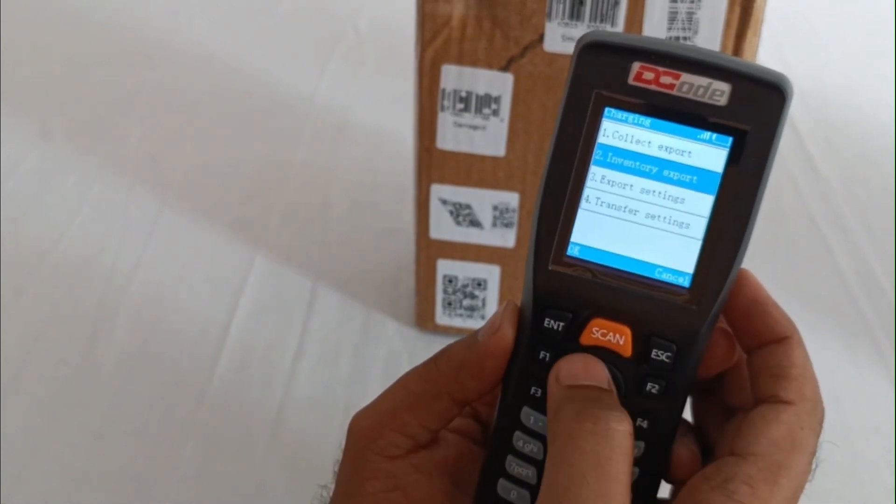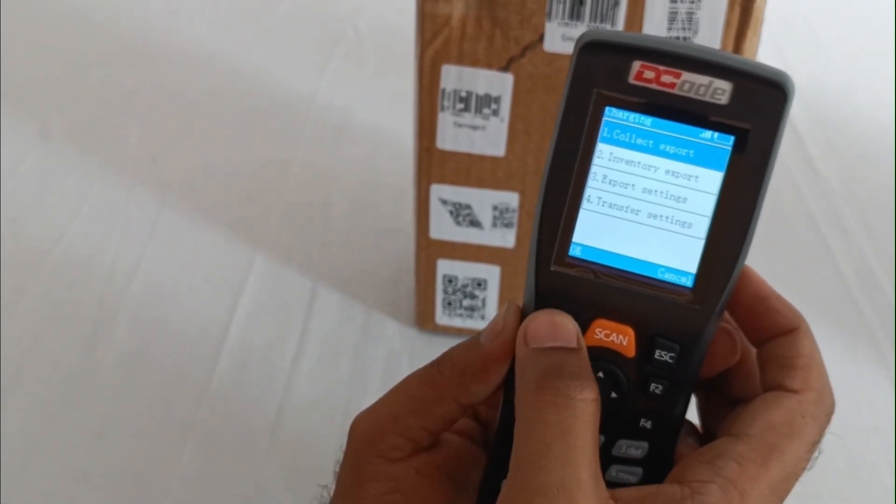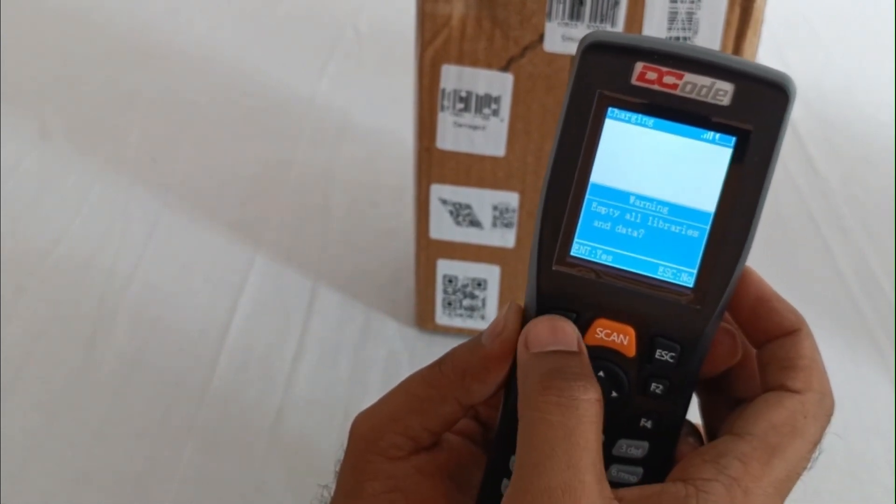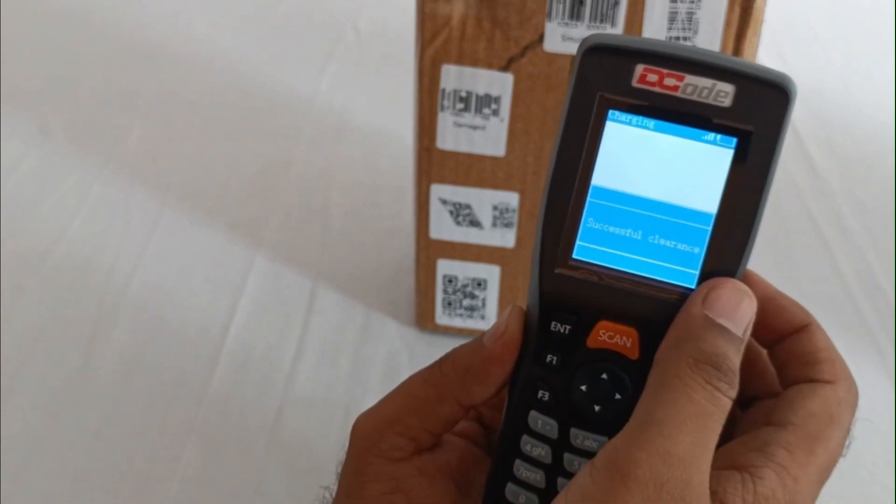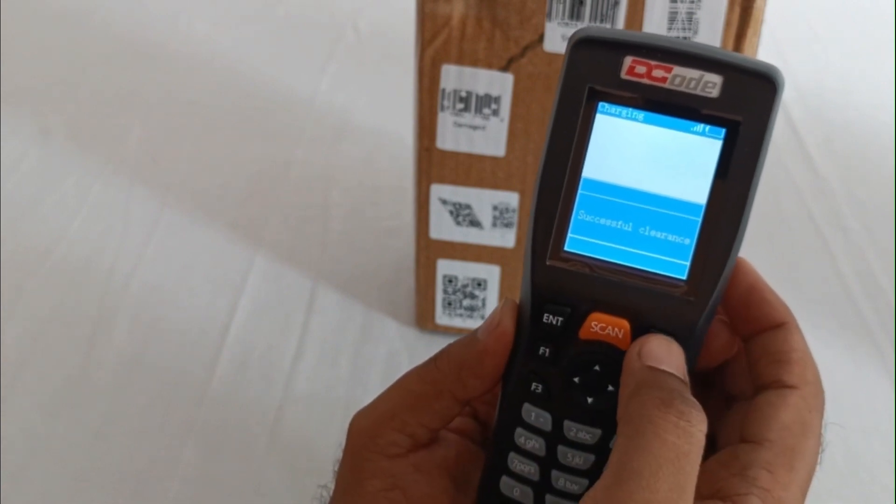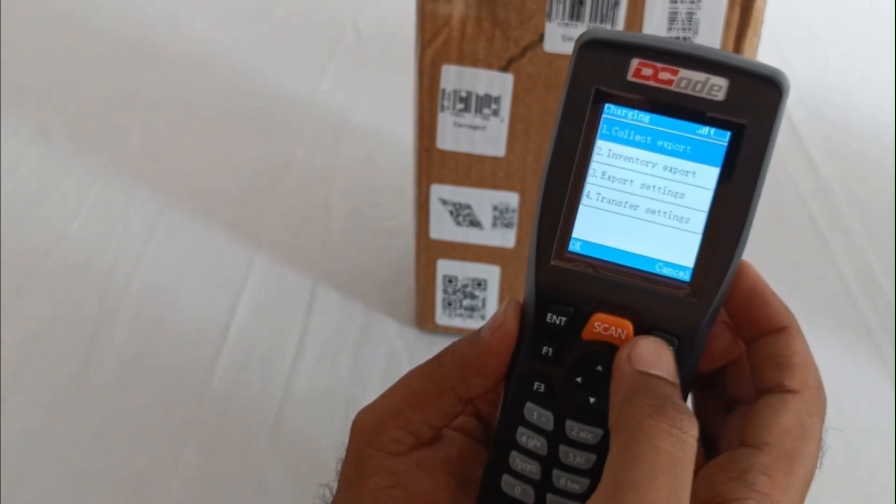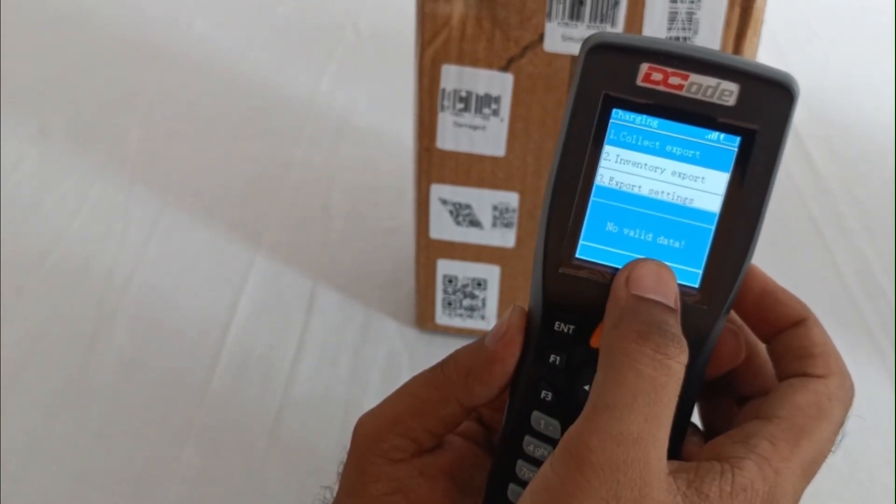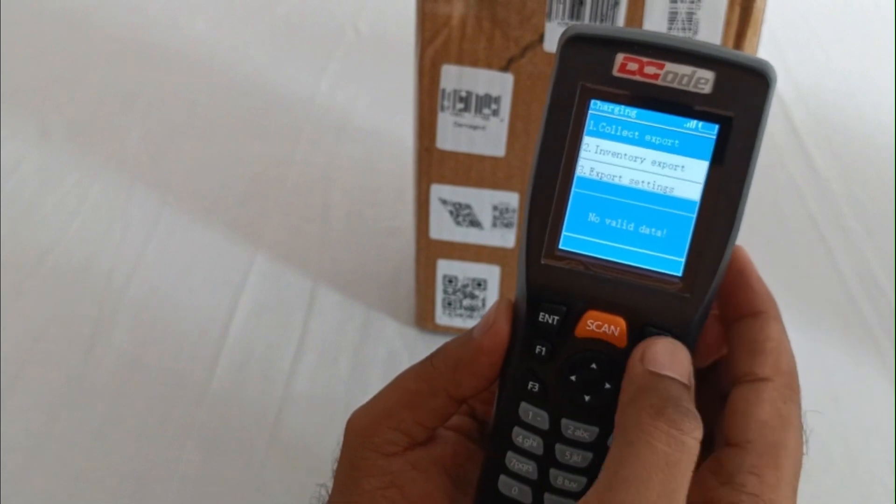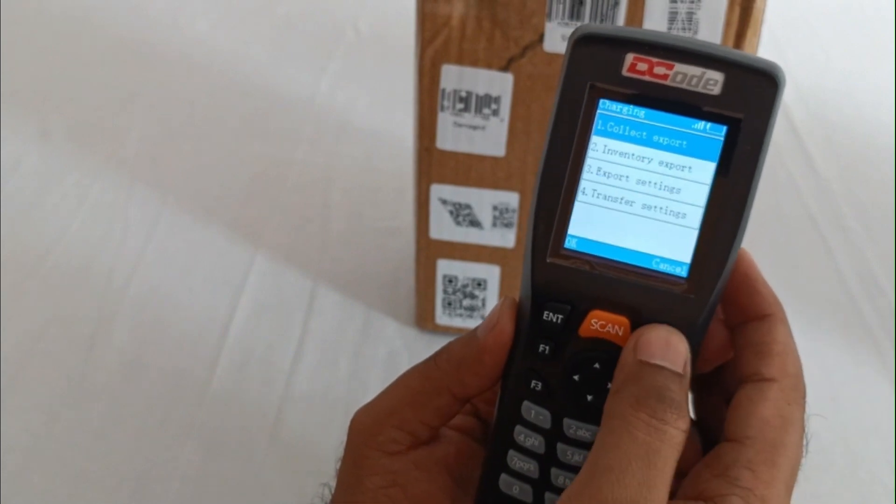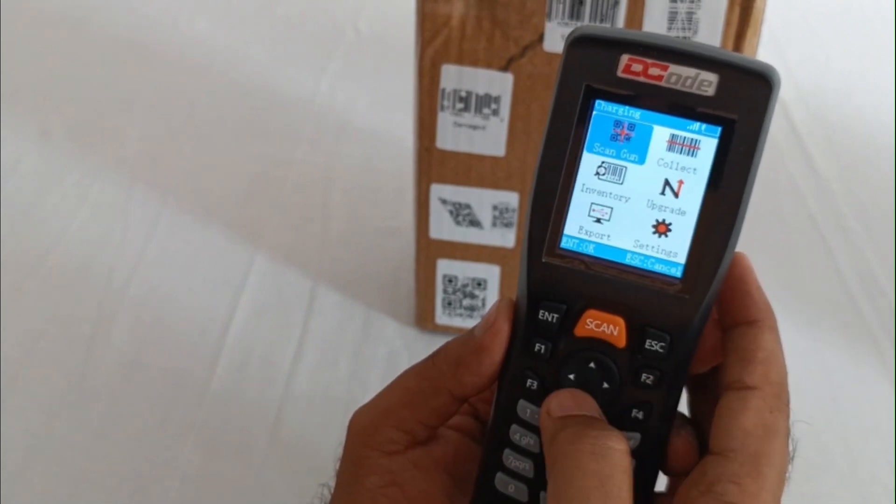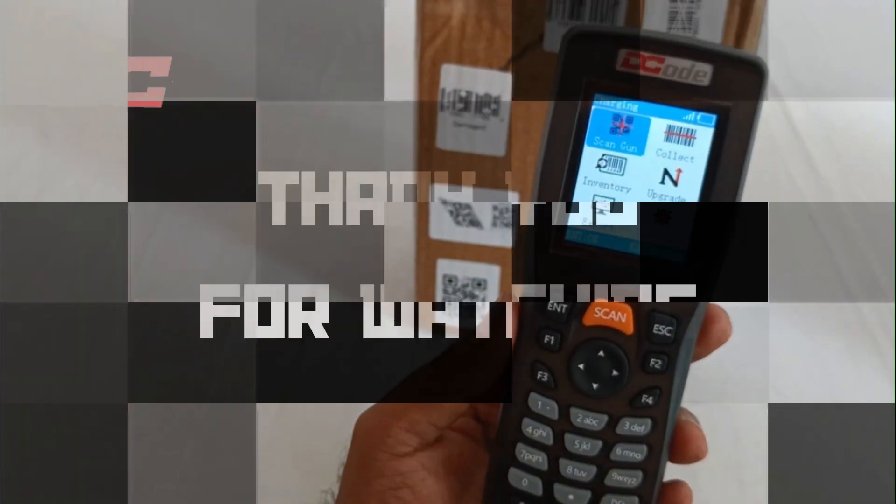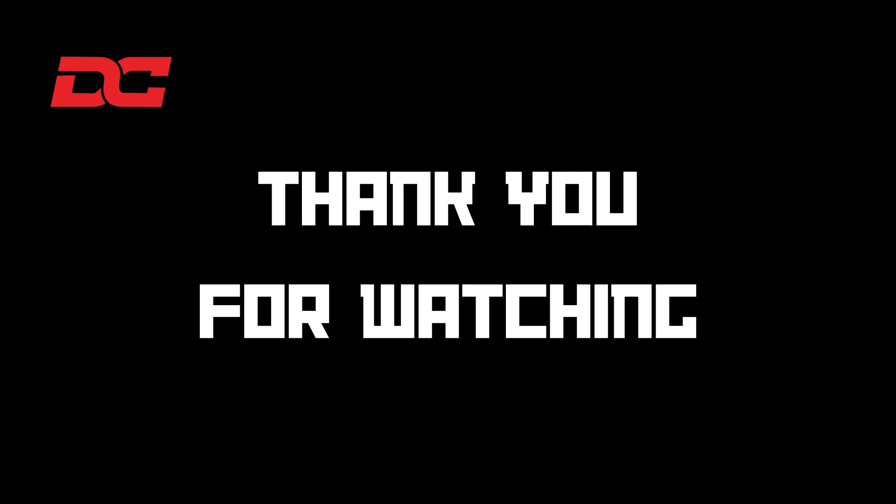Now let's try and delete the collect data as well. Now once it is successfully deleted, we'll be able to see there is no valid data. This was the demo of DC382. Thank you for watching the video.